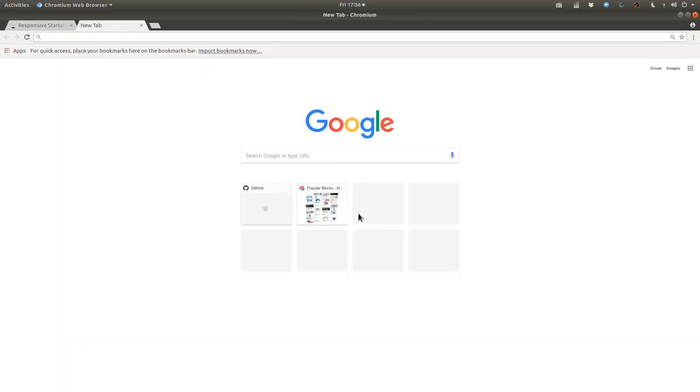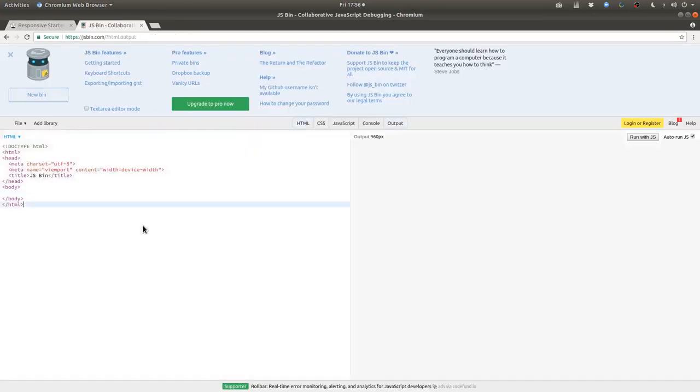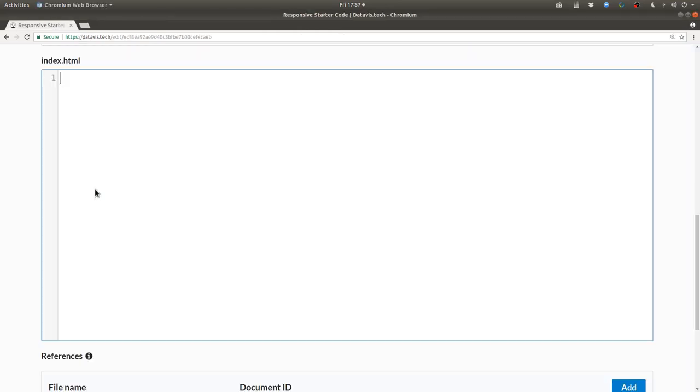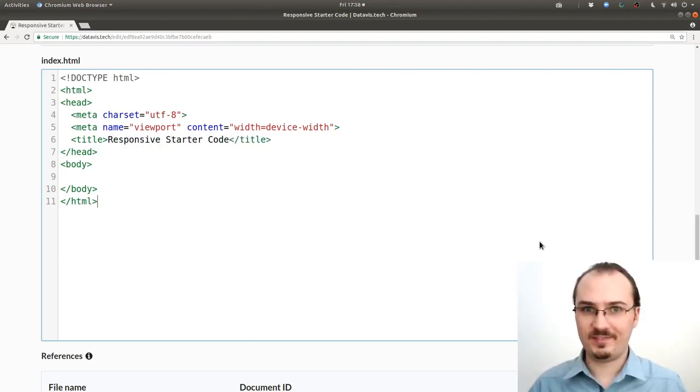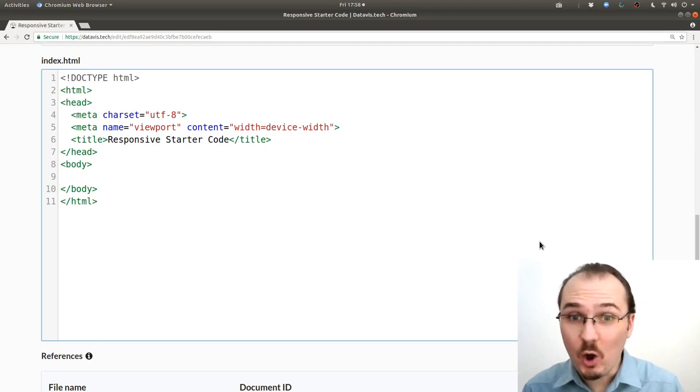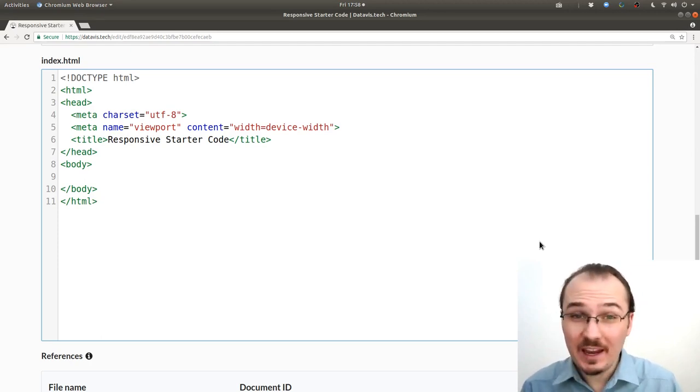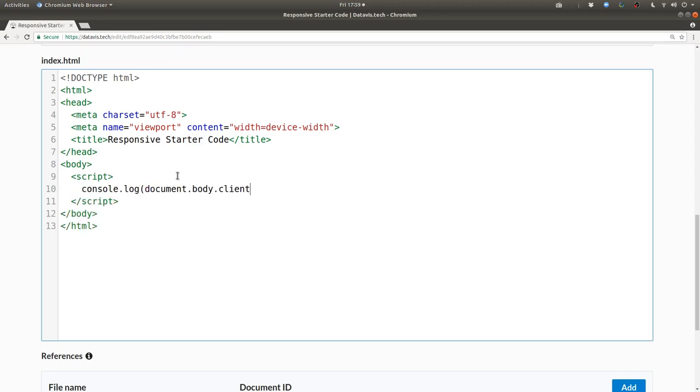I'm going to pop over to JS Bin and grab their HTML boilerplate because I think it's a nice concise starting point for any HTML document. Then I'll change the title. The first thing we need to know is the size of the page. I'll make a script tag and then inside that I'll say console.log document.body.clientWidth.